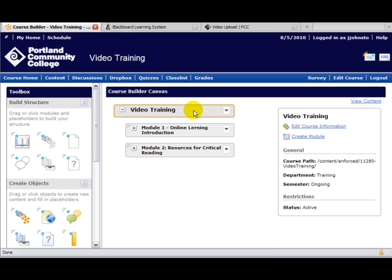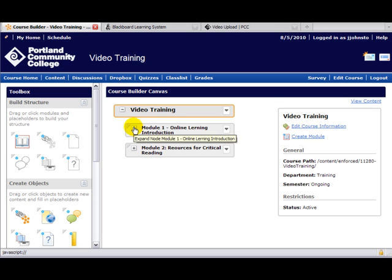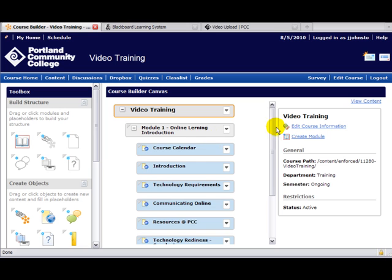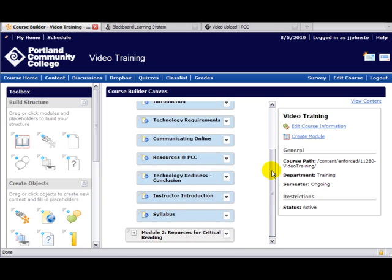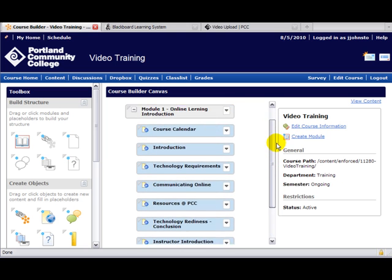You can see that our module title, Video Training, is here at the top and out-dented just a tad. We have the first two modules that we've created. Now if we expand the module, you'll see a visual representation of the elements within each one.